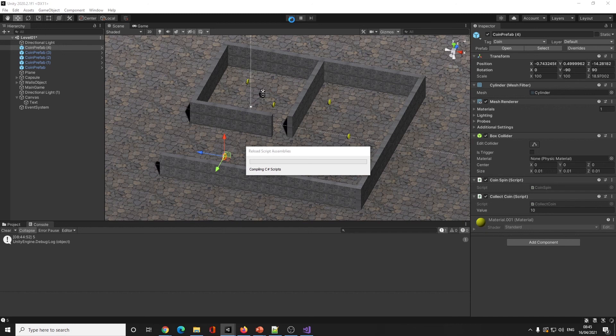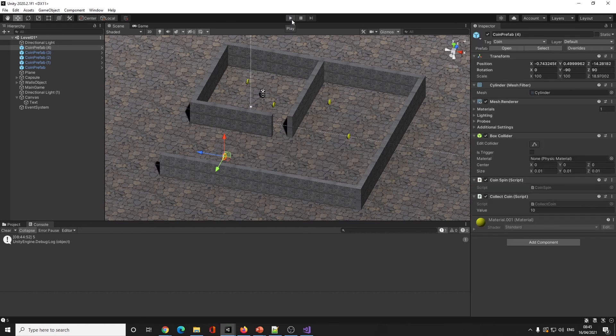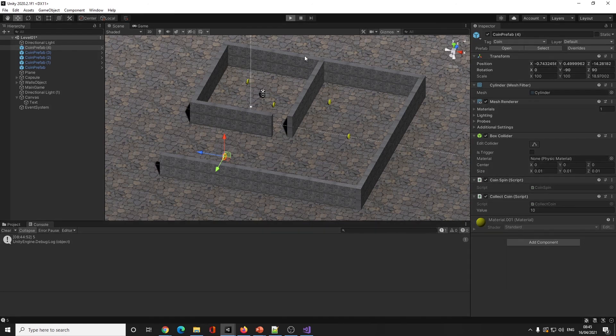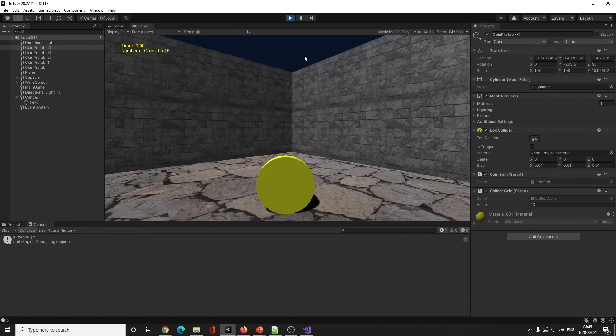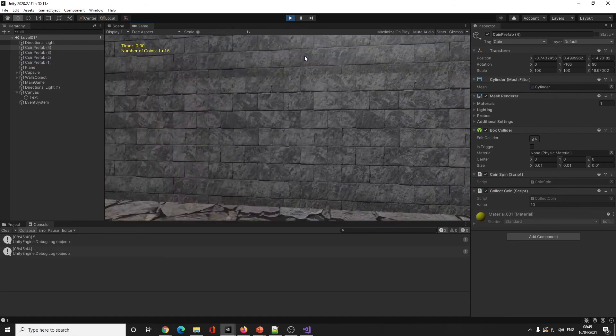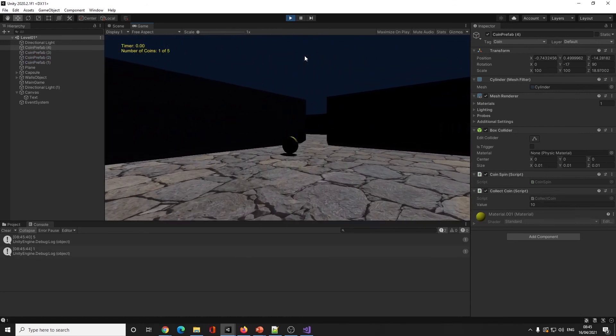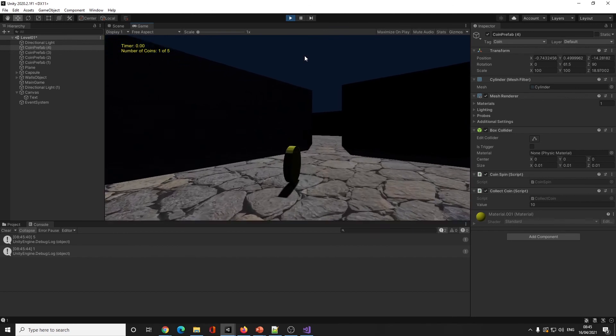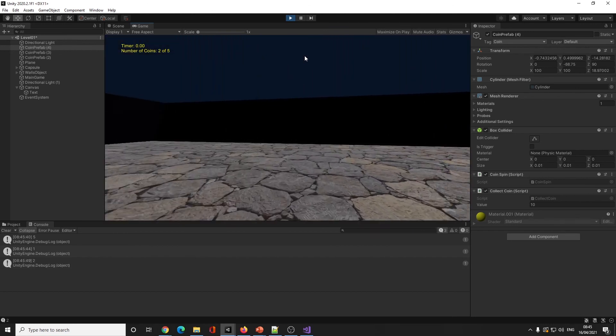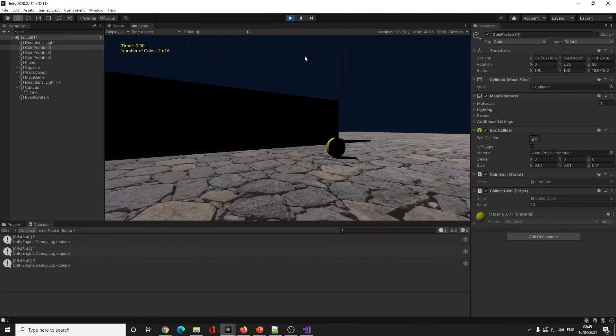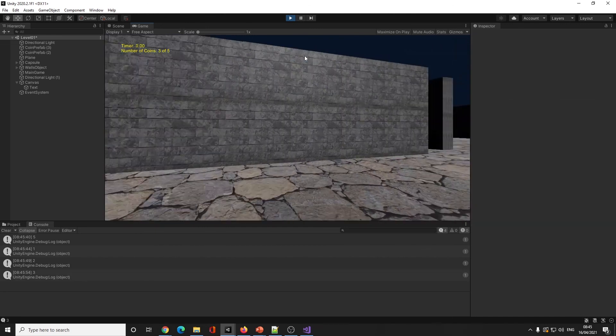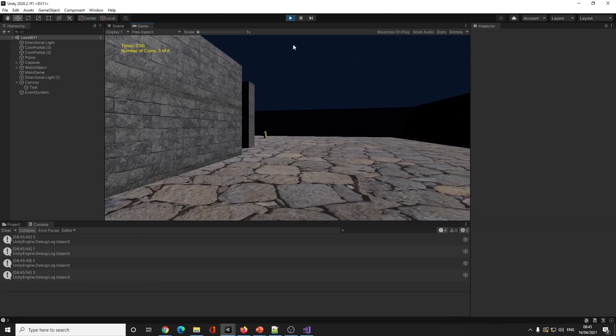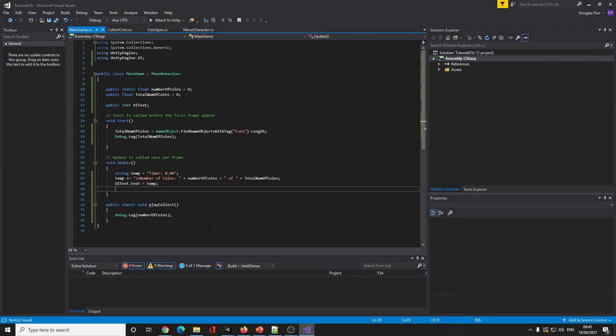Number of coins plus number of coins, I can now put plus speech marks plus total number of coins. So now it's going to say number of coins, you know, let's go and have a look. So now when I press play, we should have now got 'number of coins 0 of 5', '1 of 5', '2 of 5'.